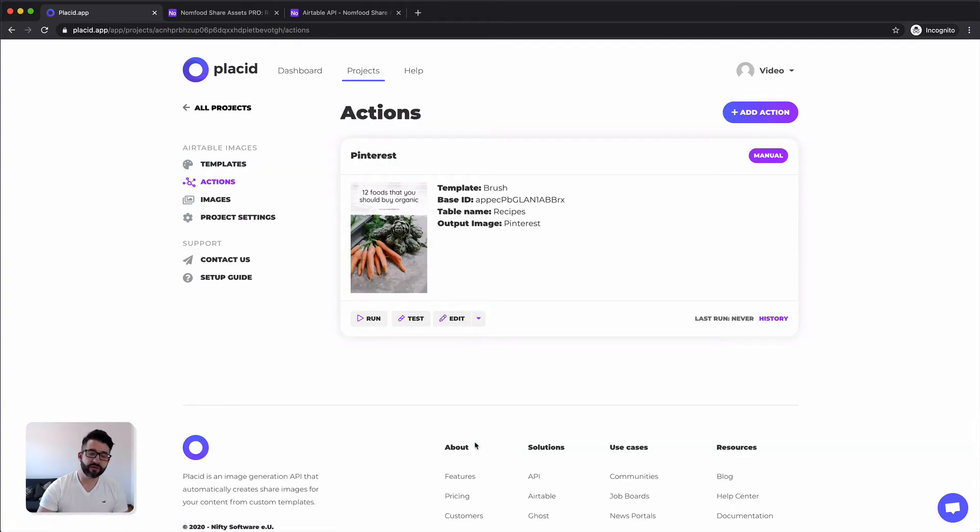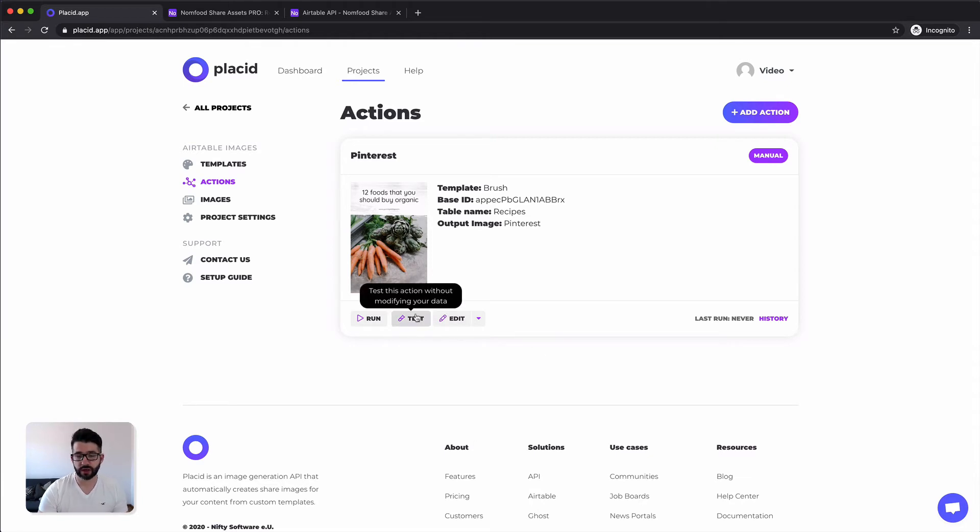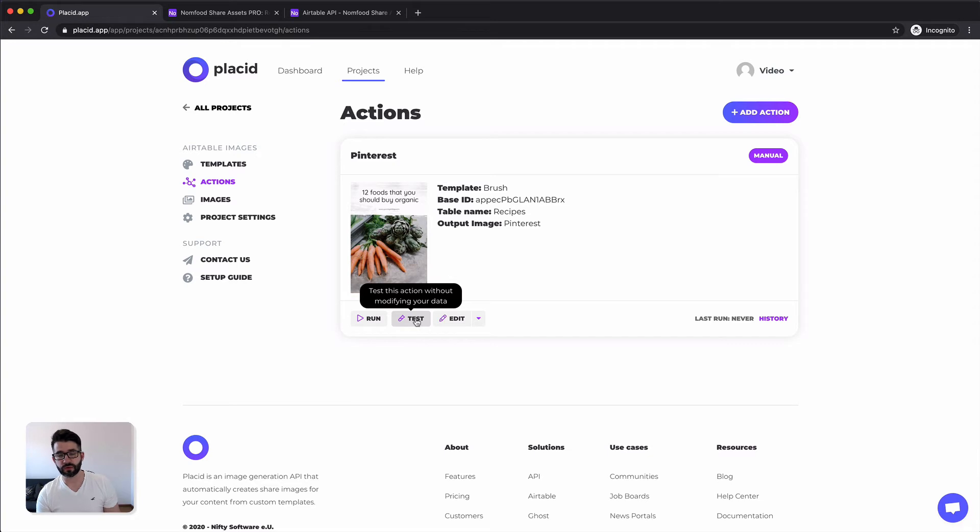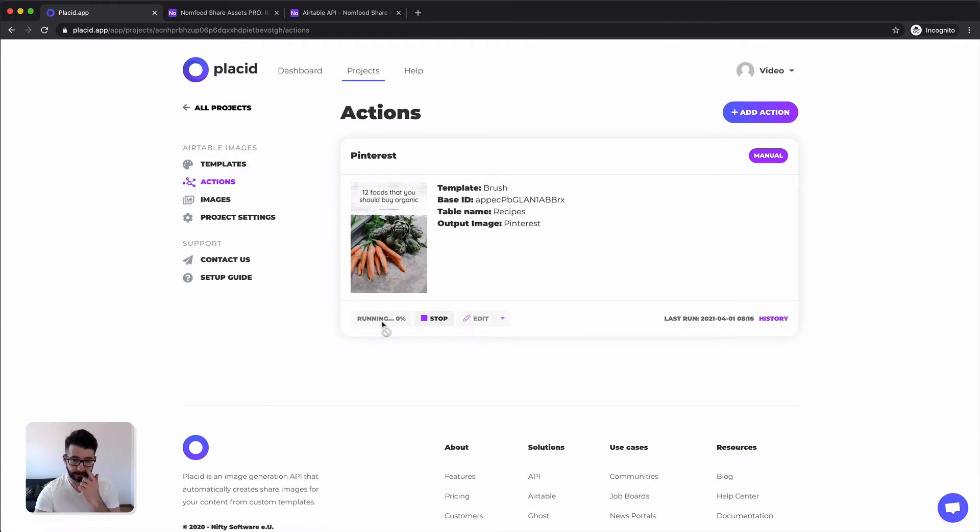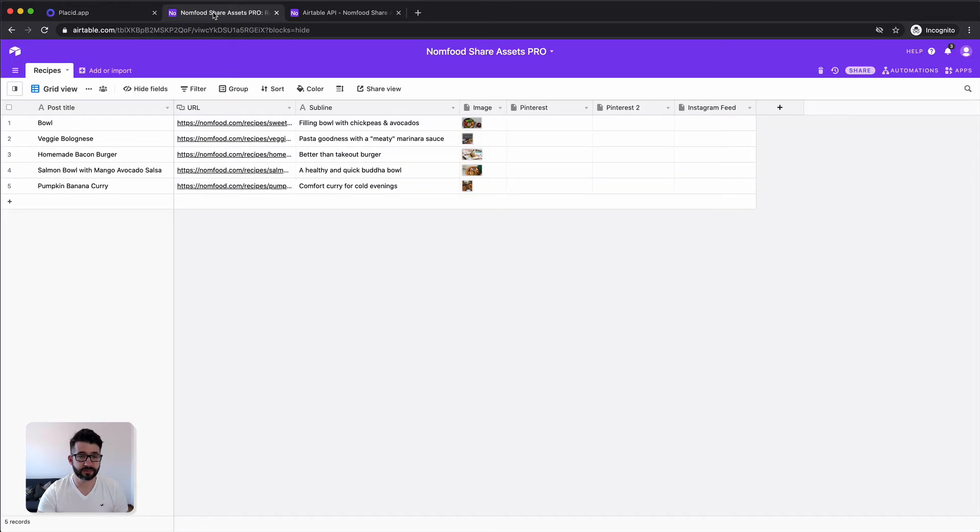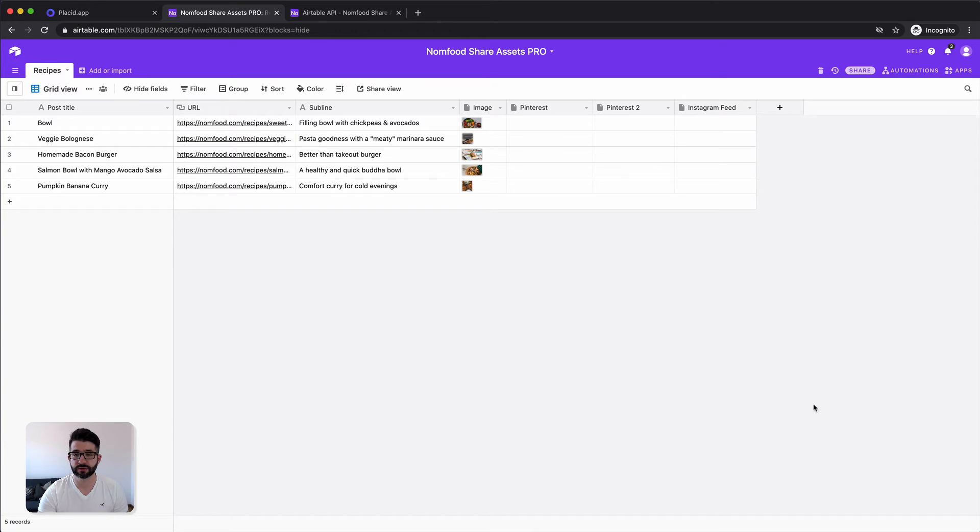Every action you create has basically two options. You can run it in a test mode where you just see demo images created from your data or you can run it. This will also save them back into your Airtable. Let's just do that now. Let's click run, head over to your Airtable and pretty quick we should see those new images rolling in.